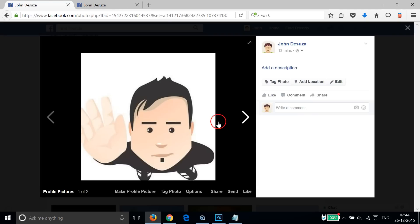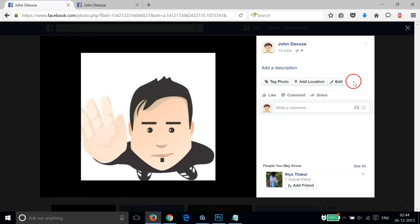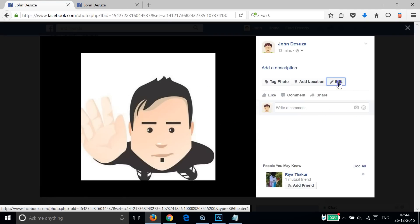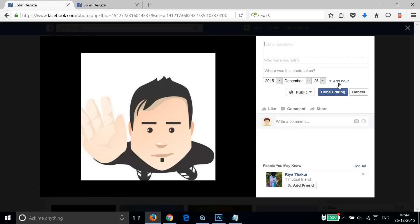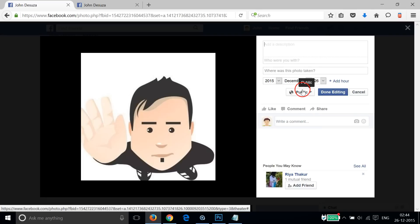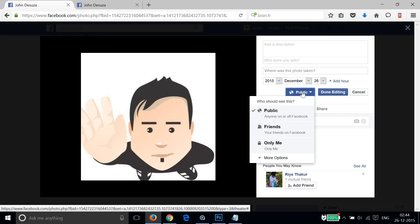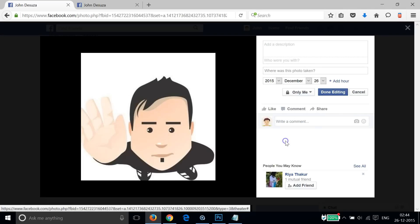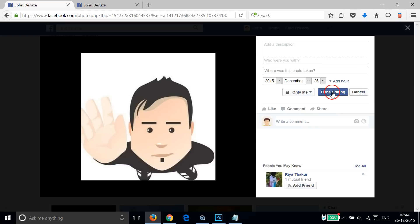I want to make this private, so let me click on Edit and then click on this Public button over here, and then click on Only Me. Click on Done Editing.